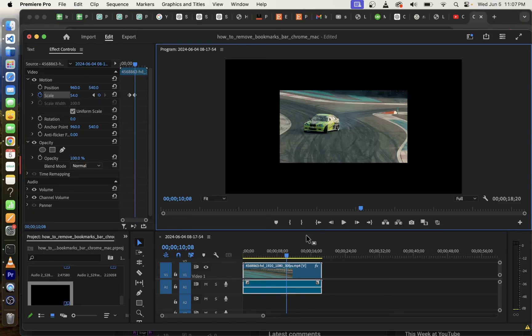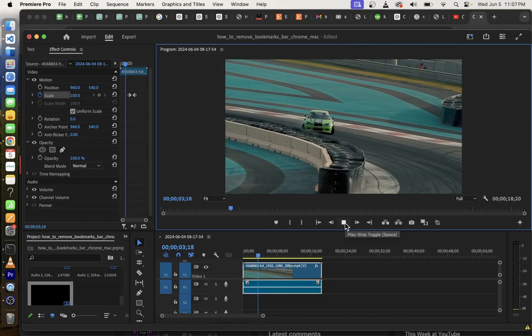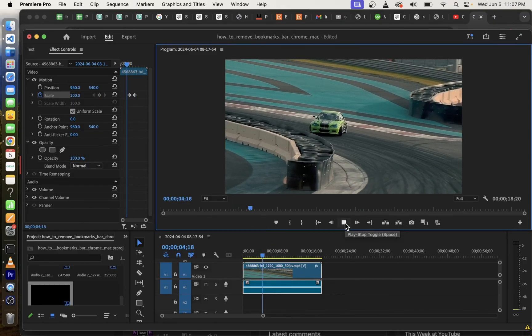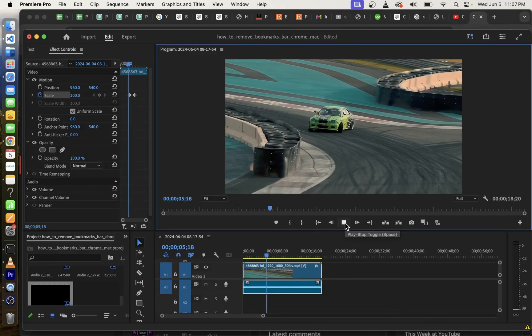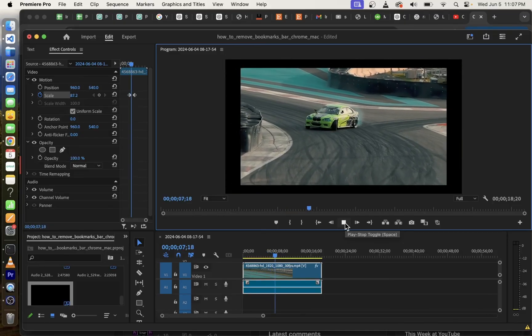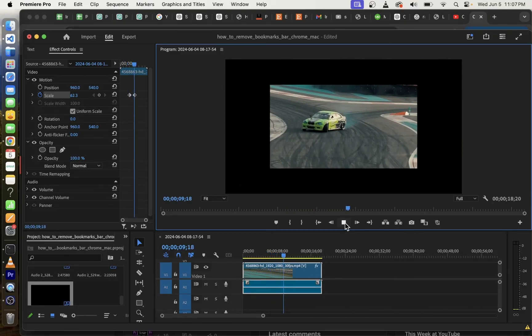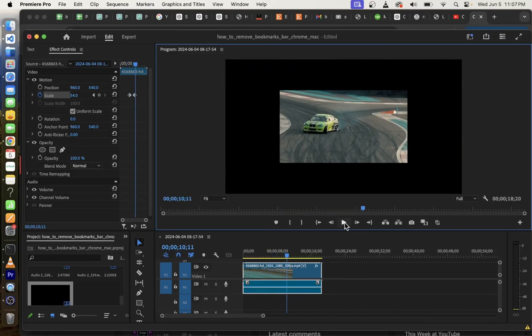And that's it, guys. We have interpolated between two keyframes. So, if you go back to play the video again, you will see that the scale will be interpolated between the two keyframes that we created.